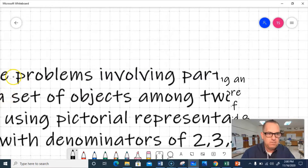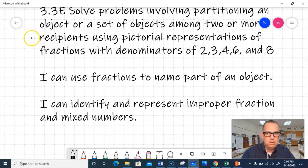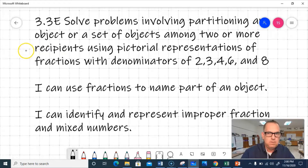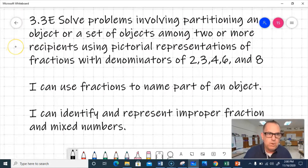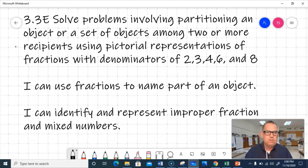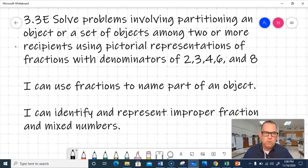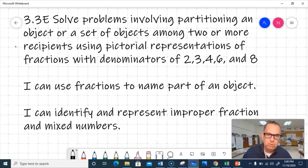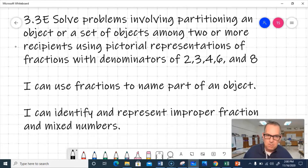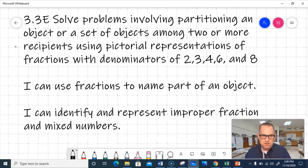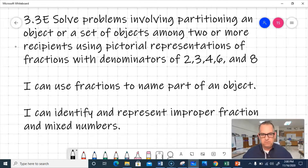Our lesson objective is 3.3E, and that's solve problems involving partitioning an object or set of objects among two or more recipients using pictorial representation of fractions with denominators of 2, 3, 4, 6, and 8. What we want to be able to do by the end of the lesson is: I can use fractions to name parts of an object, and I can identify and represent improper fractions and mixed numbers.